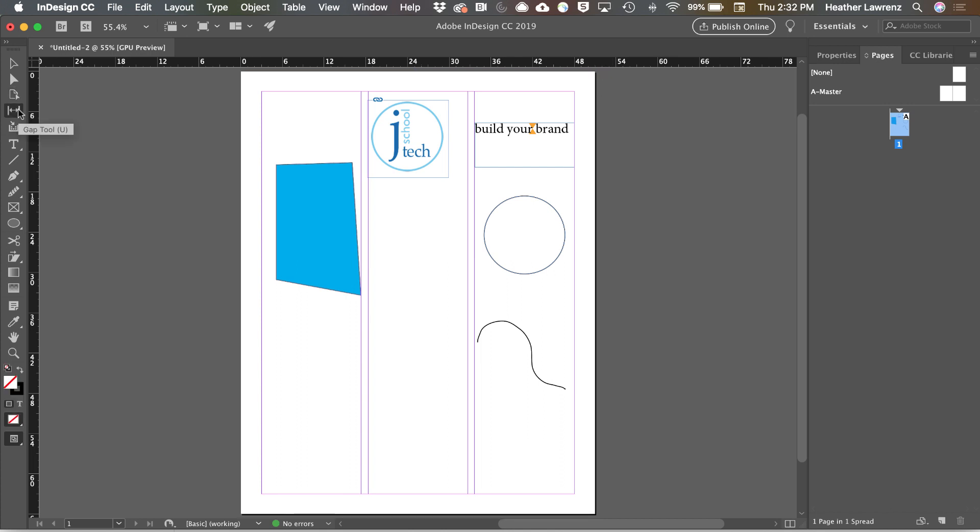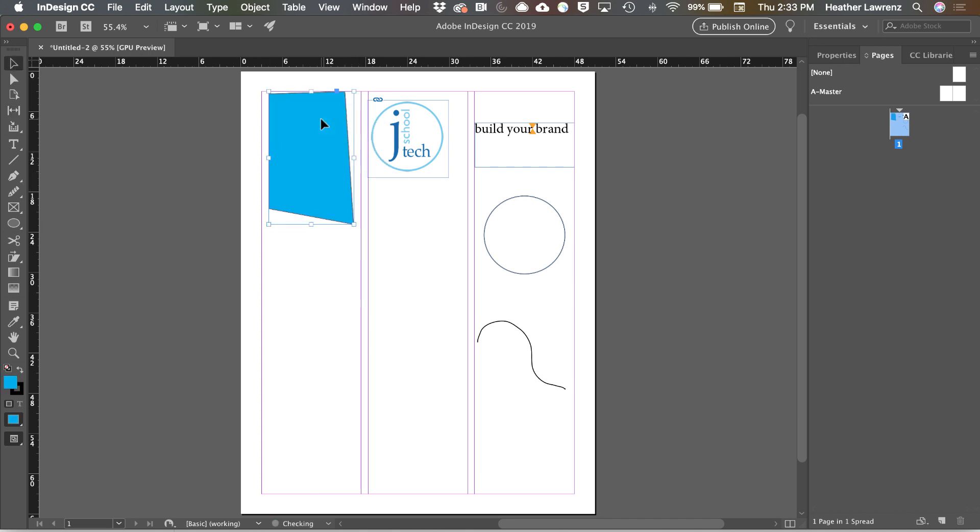Next is the Gap tool, which allows you to resize objects but keep the space in between them the same.